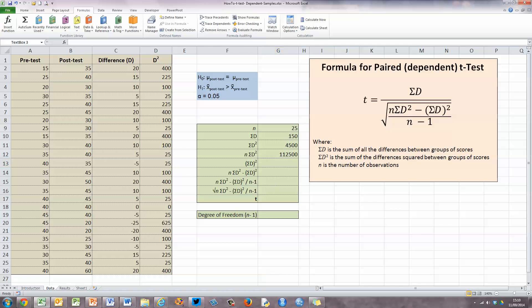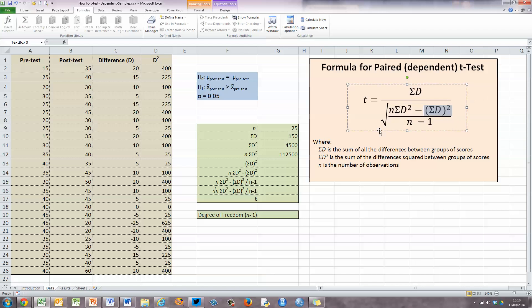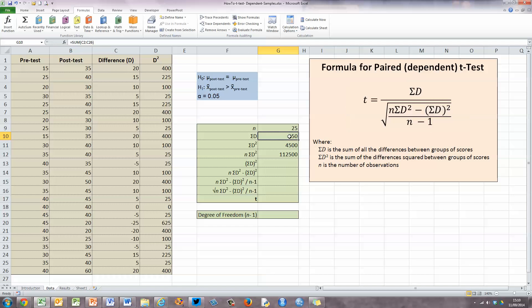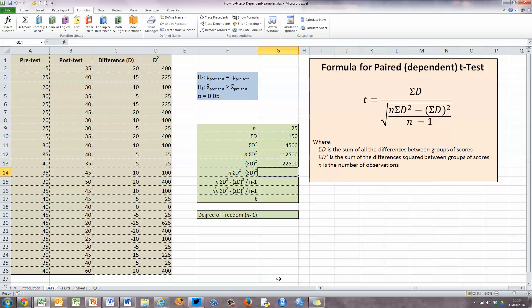Our next value — just highlighting it in the formula on the right-hand side — is that we need to take the sum of all the Ds and square that value. We've already calculated the sum of all Ds in cell G10, so we just need to square it. In the next empty cell, type equals, select the sum of Ds (150), use the caret symbol and 2 to square it. The sum of D squared — 150 squared — is 22,500.